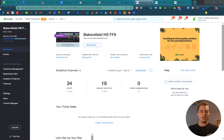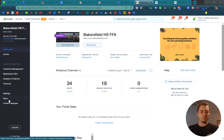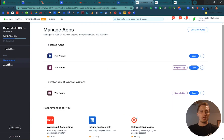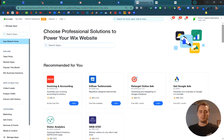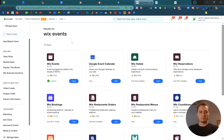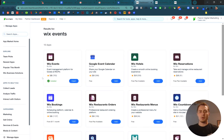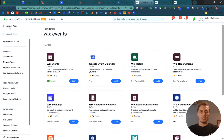I'm going to assume that you've already added the Events app to your website. If you haven't, you can go to Apps on your Wix dashboard, then Manage Apps. Click Get More Apps and search for Wix Events. This is the first one. There are other event calendars you can use — Wix Events was built by Wix. I think it's the easiest to use, but you're free to use any that you'd like.